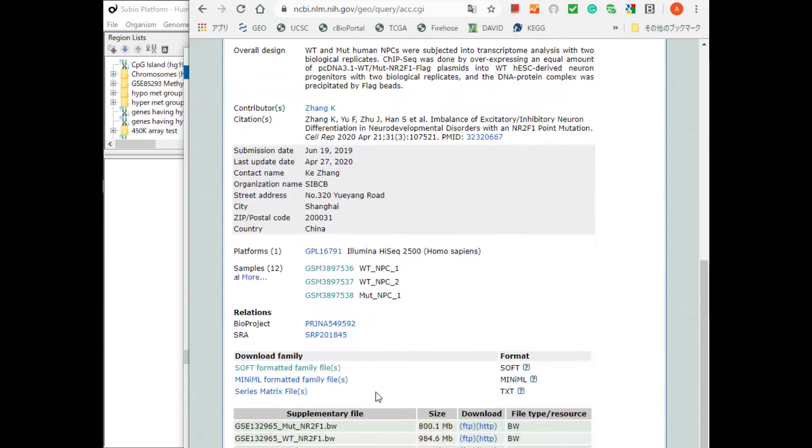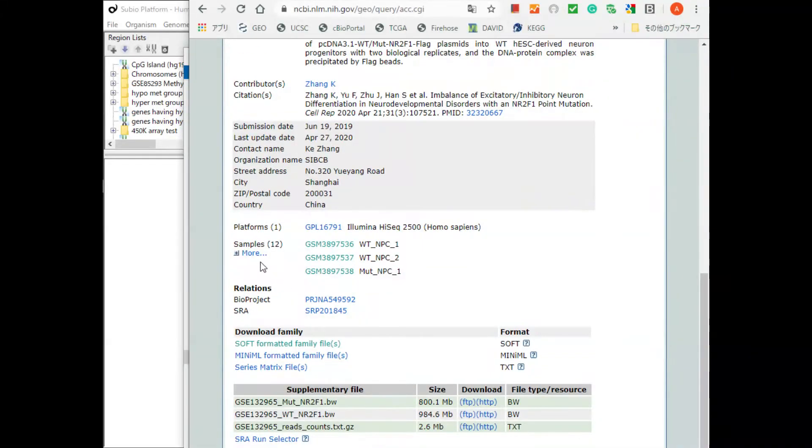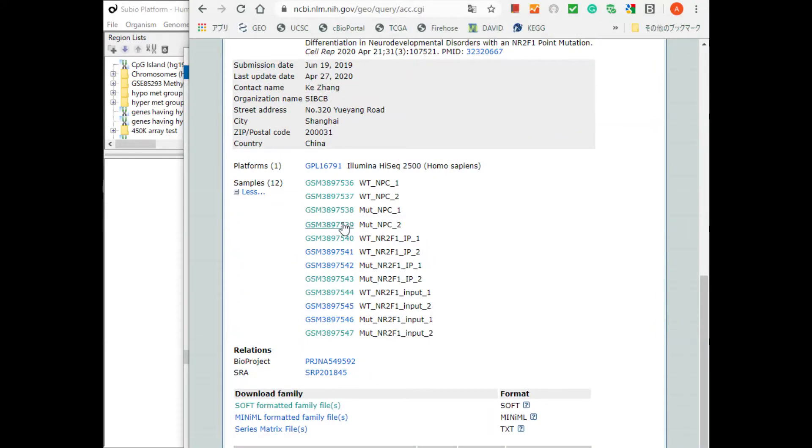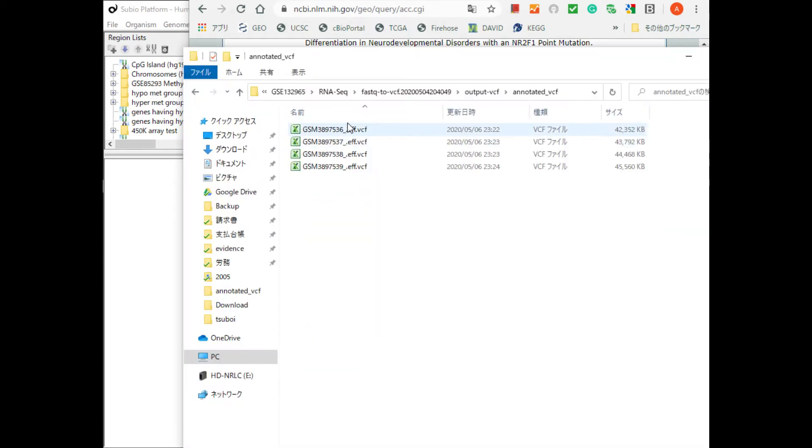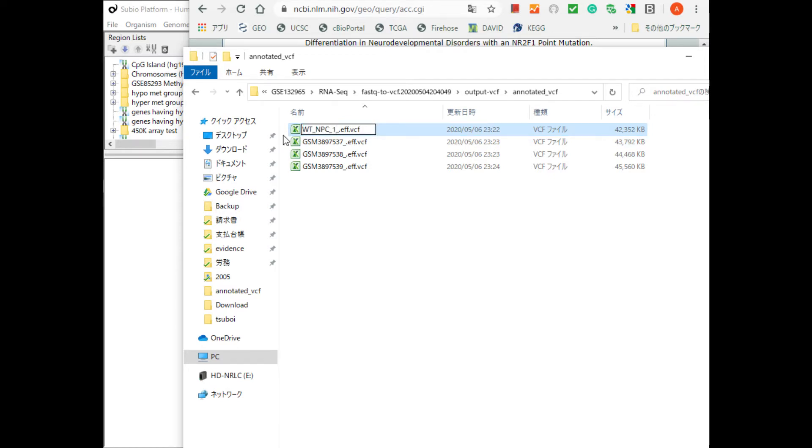GSE132965 is the experimental data that investigated the effect of point mutation on the NR2F1 gene. Change the name of the file to make it easier to understand whether it is WT or mutant.